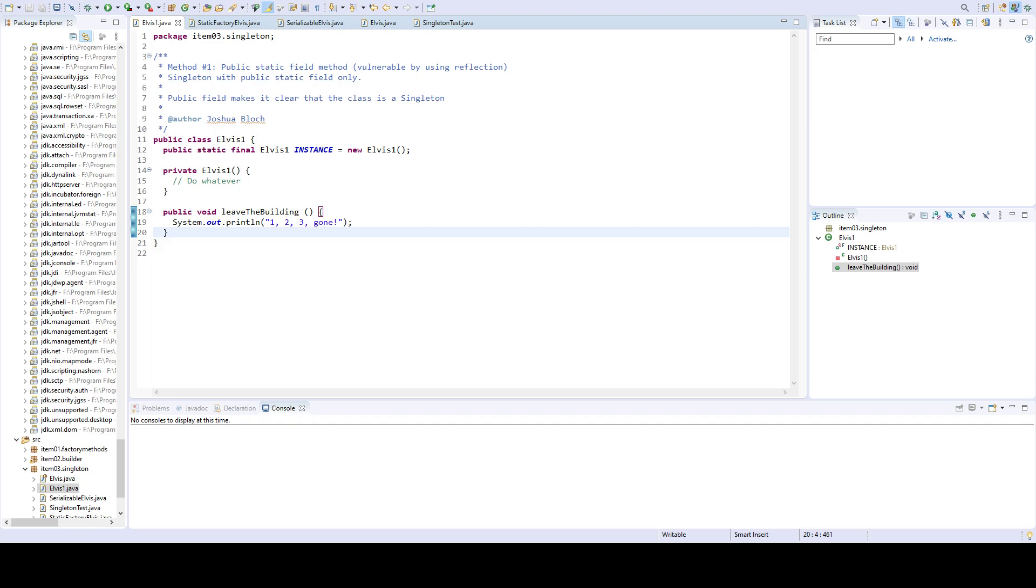Hello students. In continuation of the Effective Java series, this video covers item 3: Enforce the Singleton property with private constructor or an enum type.